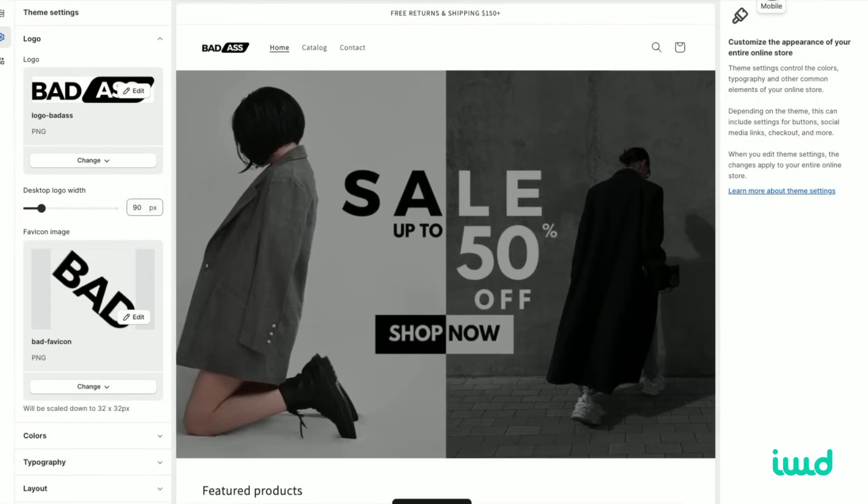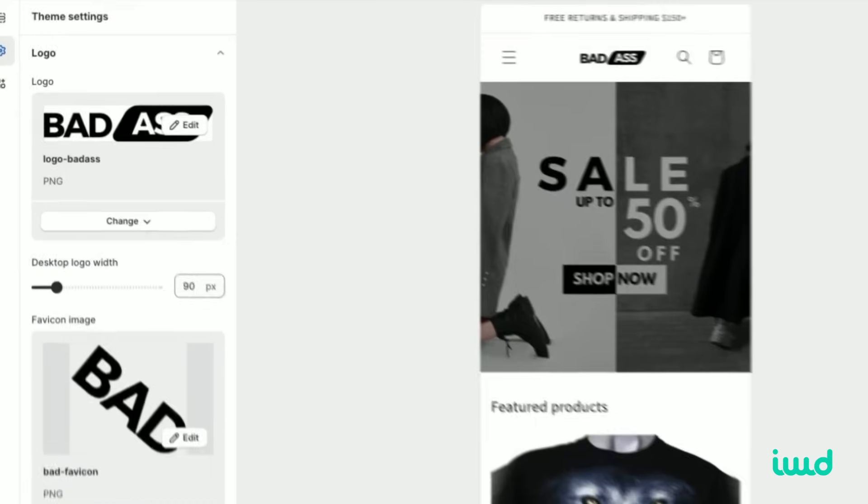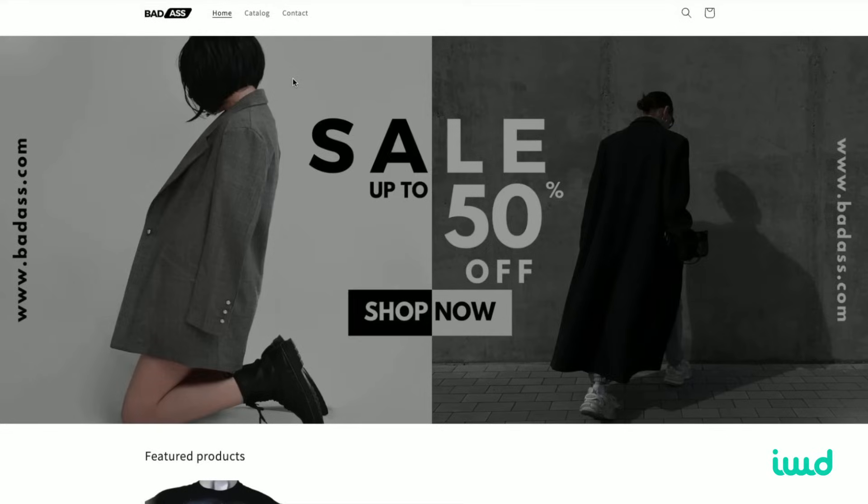We can preview it in mobile, and then we can go ahead and preview it live as well. Now we have a store with a banner with a logo and a product. So we're getting pretty close to getting this store live.